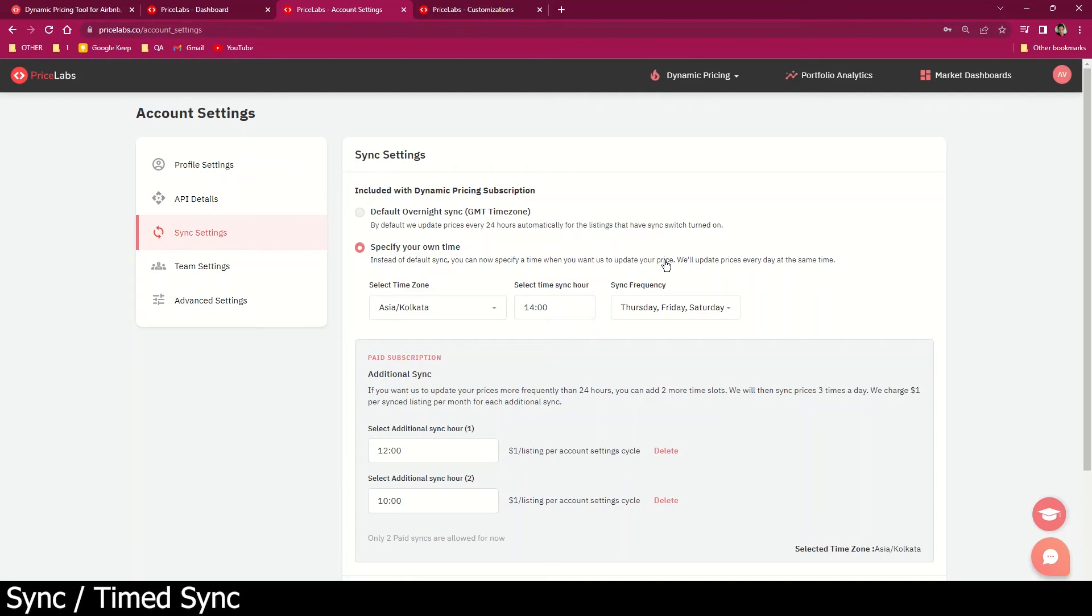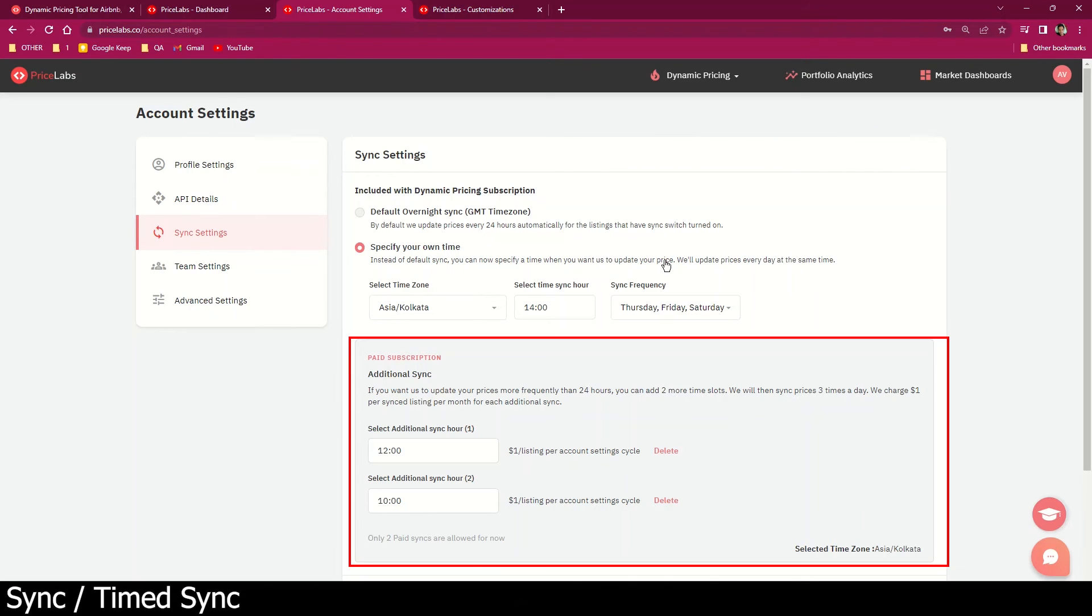Now, there are a few cases when users prefer to update their prices more than once a day. You do have an option to sign up for a paid additional sync.